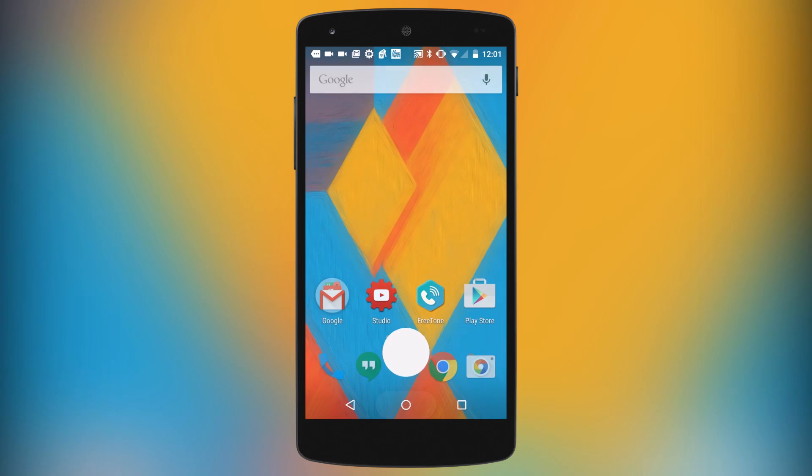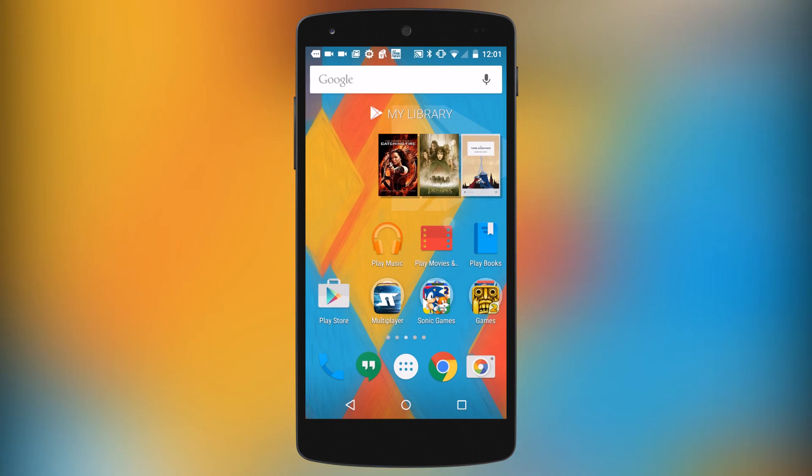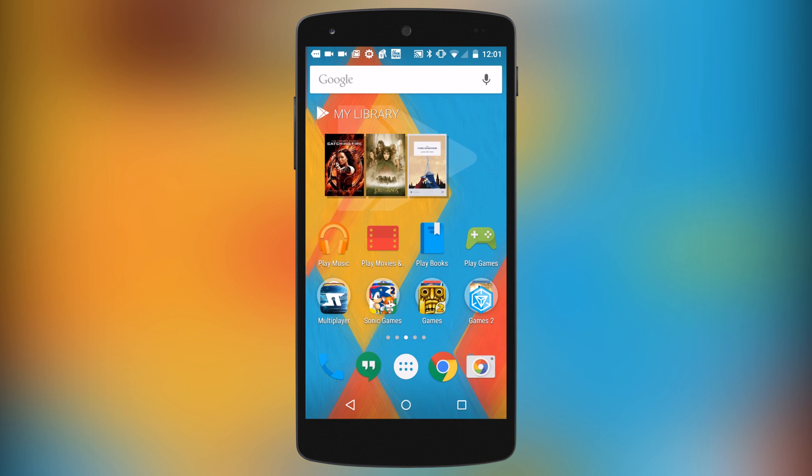Hey, what's up everyone, CT and technology news here. Today I've got a really exciting video for you — I'm going to be showing you how to download and play Game Boy Advance games on your Android device.